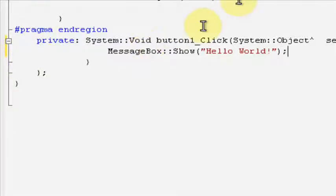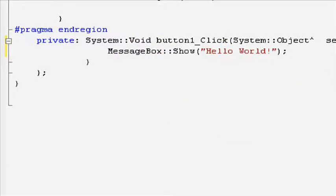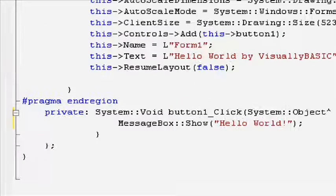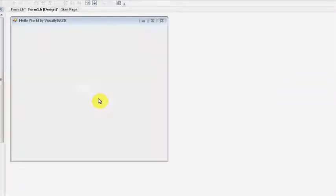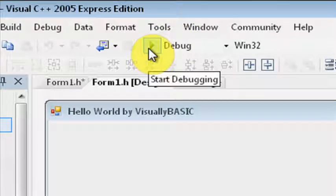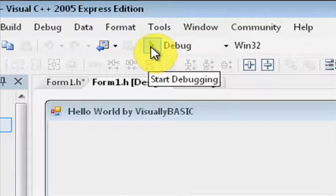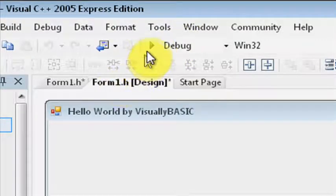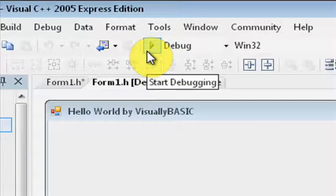Once you're done entering the code, you want to go back to the design. Here you should see your window again. Once you see your window, you may click on the green execution arrow. This will start debugging your window, where you can actually use it.